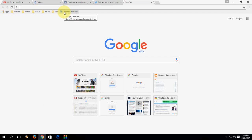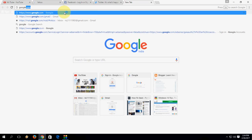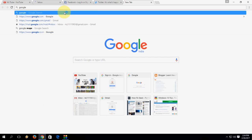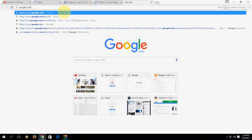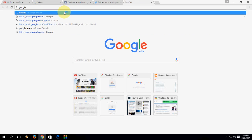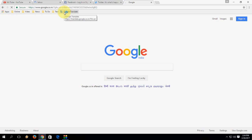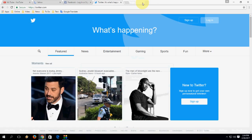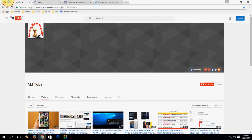Press Ctrl+Enter to open any website quickly. If you want to open Google, you don't need to type the dot-com — just type the site name and press Ctrl+Enter. It will automatically add www and .com.